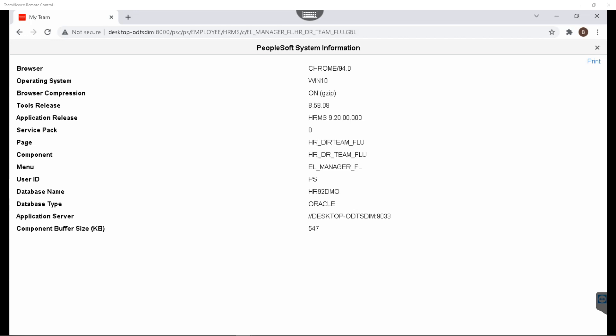When you install your PeopleSoft demo environment either in your local PC or in cloud, COBOL processes will not run right out of the box. You have to download and install a COBOL compiler in your PeopleSoft environment in order for your COBOLs to work.